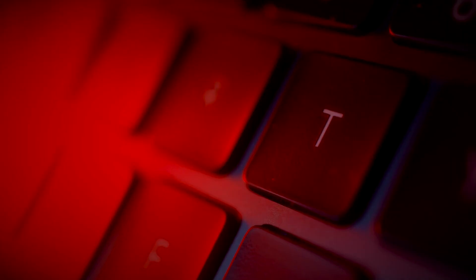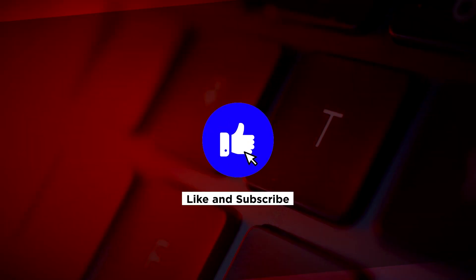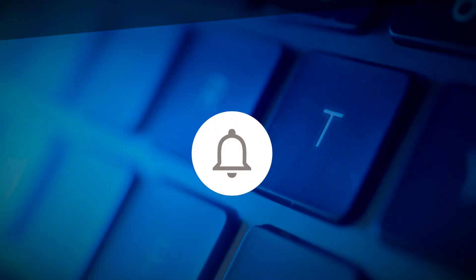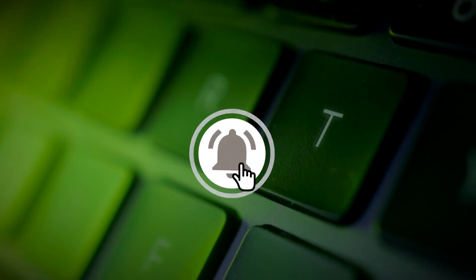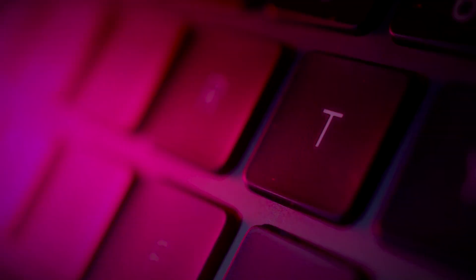If you found this video helpful, kindly like and subscribe. You may also click and turn on the notification bell so you can be notified whenever we release new videos.